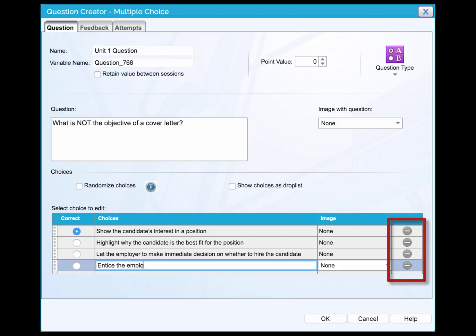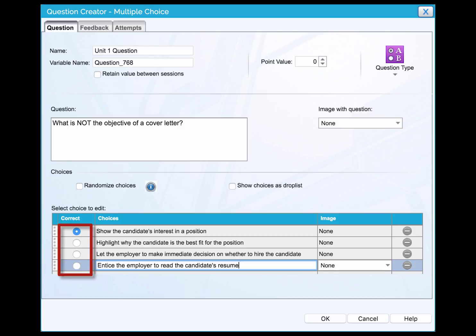To delete a choice, click the delete button. Once you finish inputting choices, select the correct answer to the question.